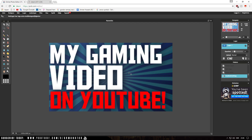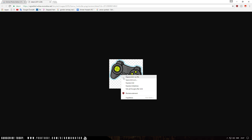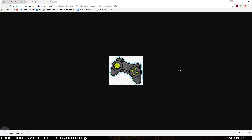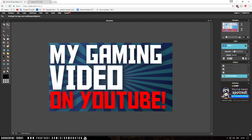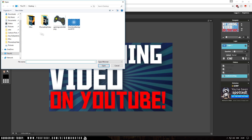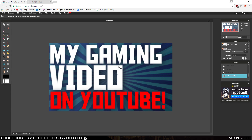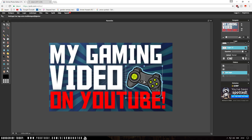Now we're technically done with the thumbnail, but to spice it up we can add a gaming controller. Since this is a gaming video, find a good gaming controller image — I'll leave some links in the description. Save it to your desktop: right-click, click Save As, name it gaming controller PNG, and click Save. Go back into Pixlr, click File, and click Open Image. Select the controller, it will open in a new window — Ctrl+A and Ctrl+C. Close the window without saving, then Ctrl+V to paste it in. Select the layer, go to Edit, click Free Transform, hold Shift, go to the edges, increase the size so it fits, then click Enter.